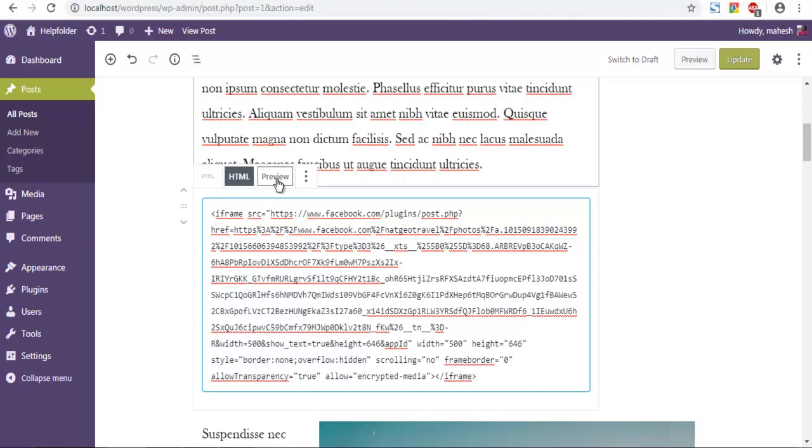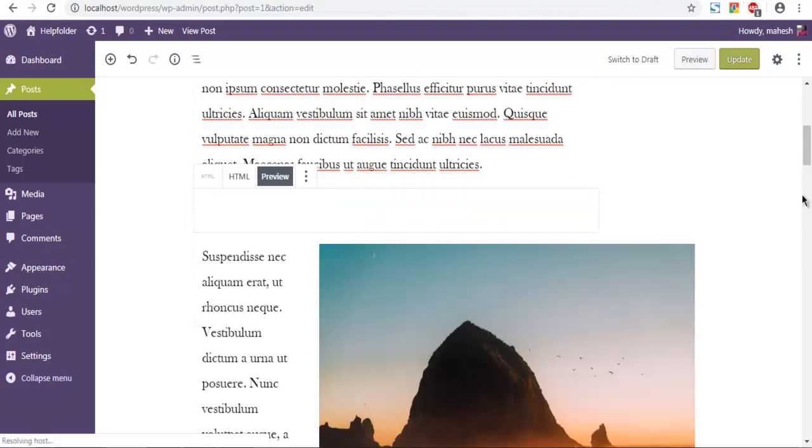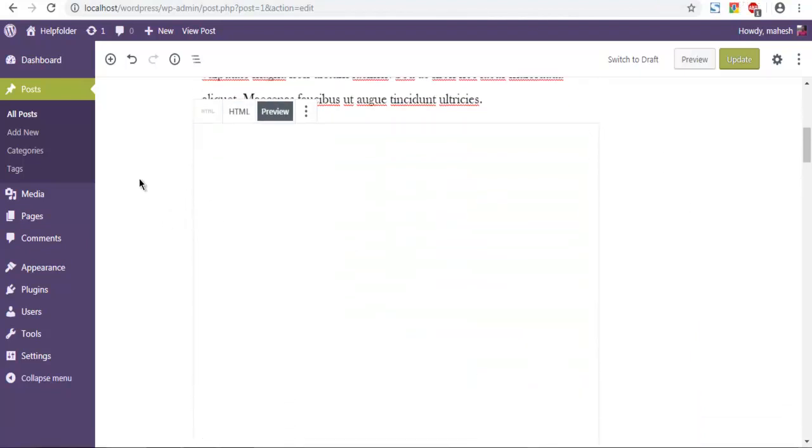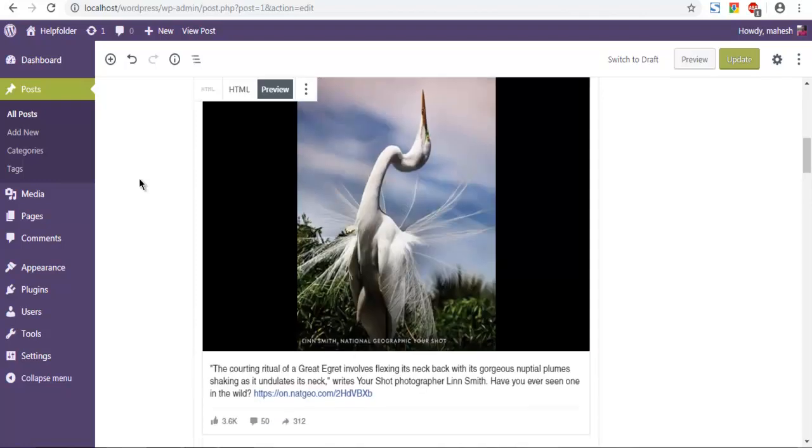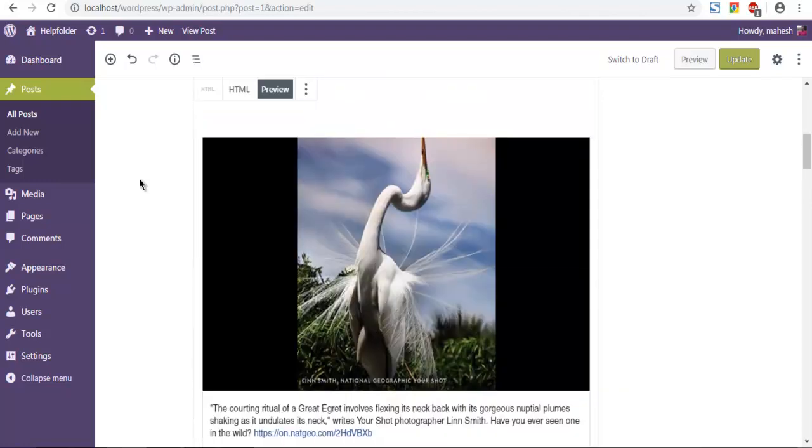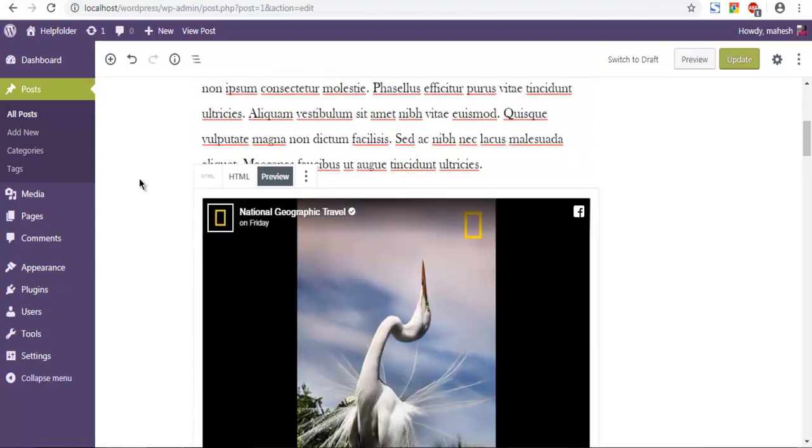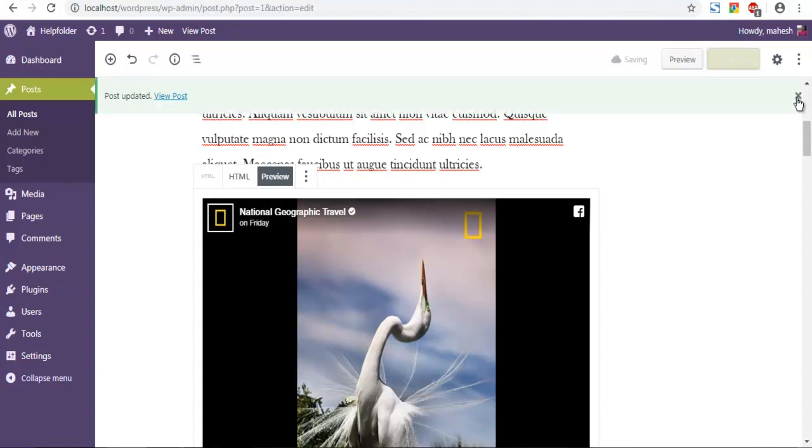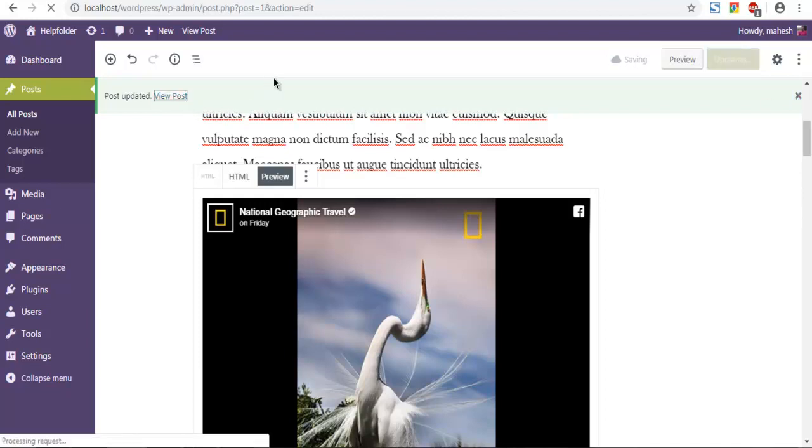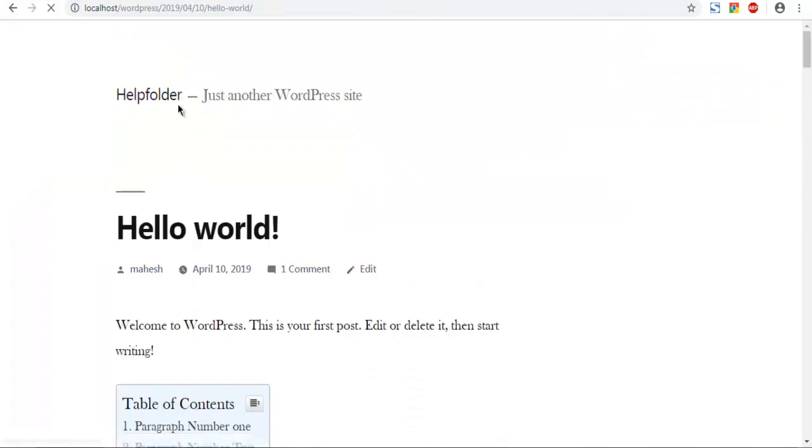I'm going to click on preview and hope for it to work. As you can see, it worked and my Facebook post is visible in the Gutenberg editor. Now I'm going to check how it appears in the final post.